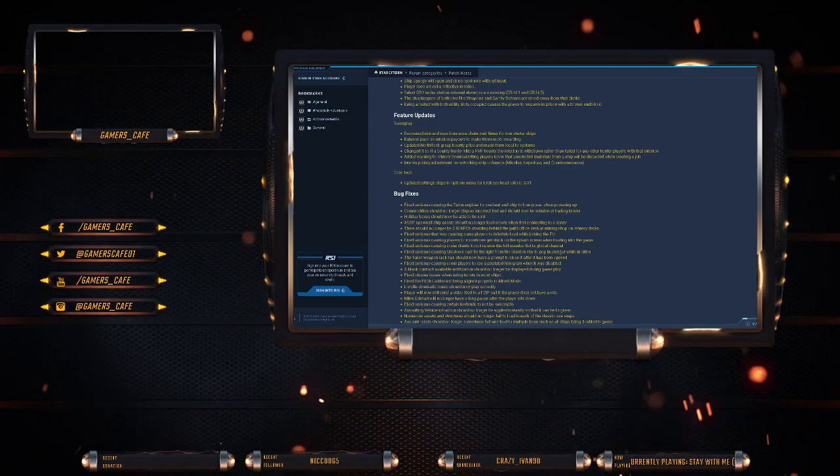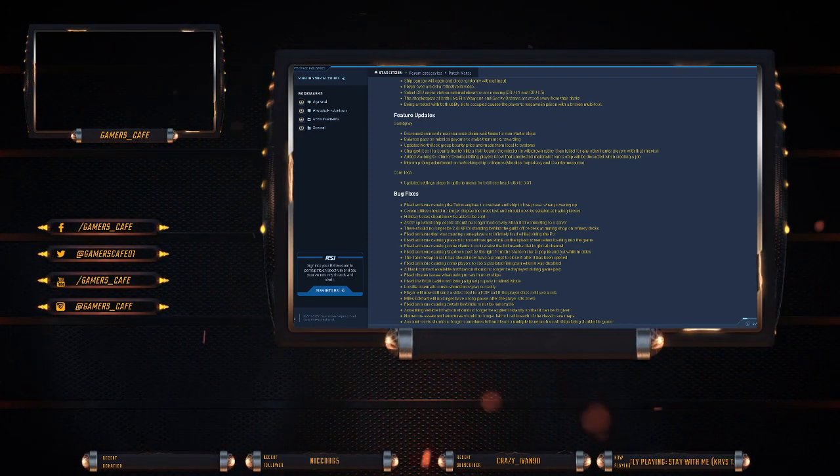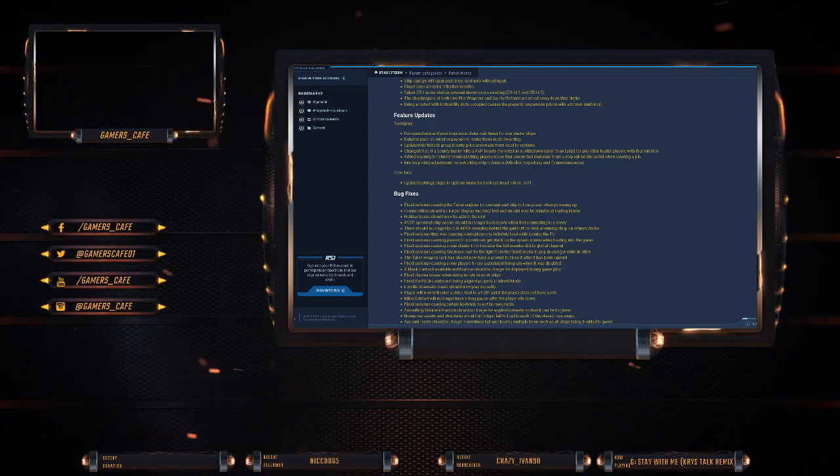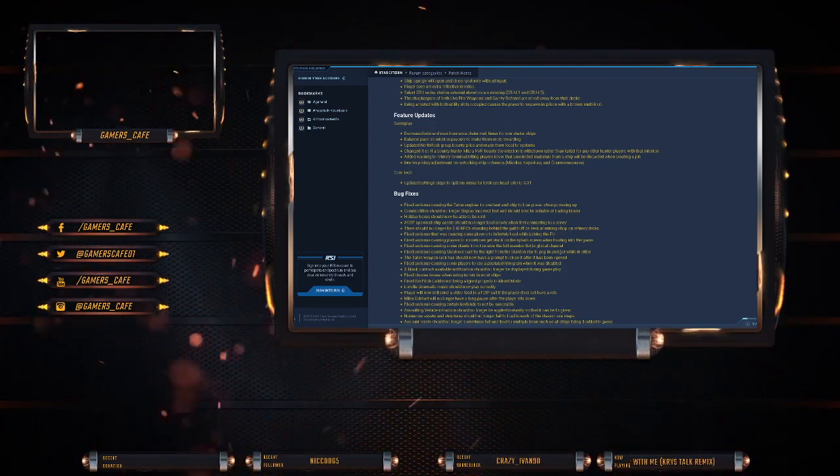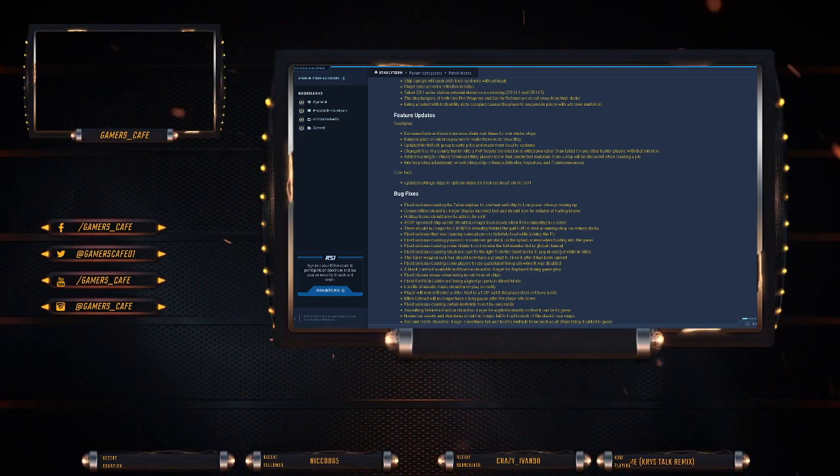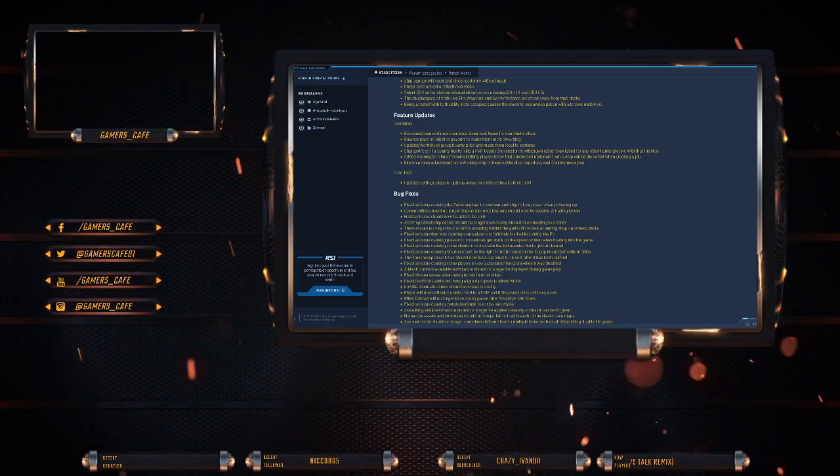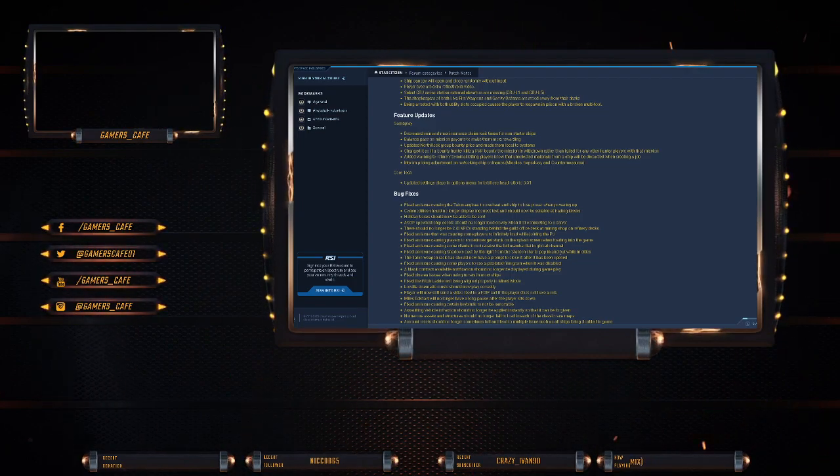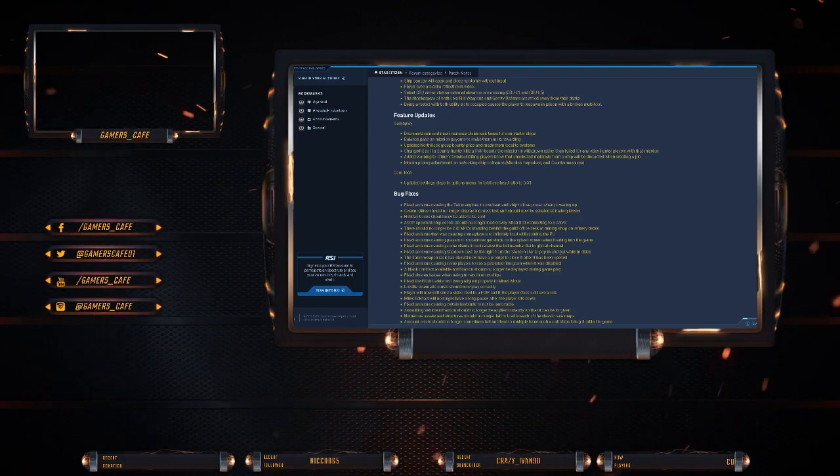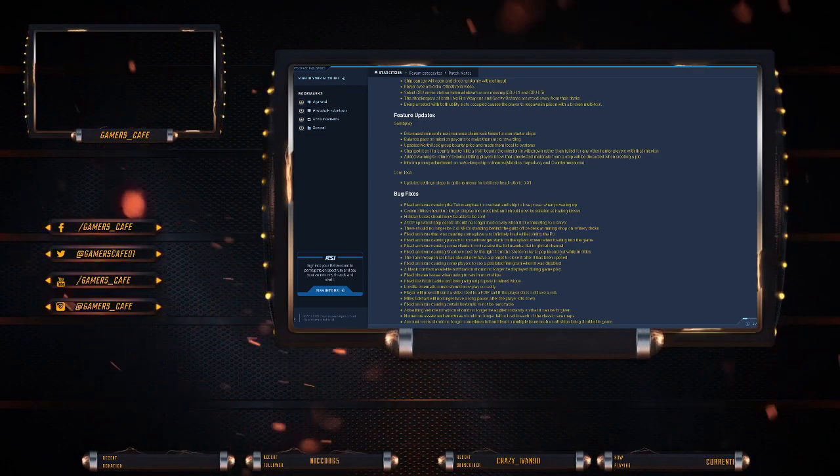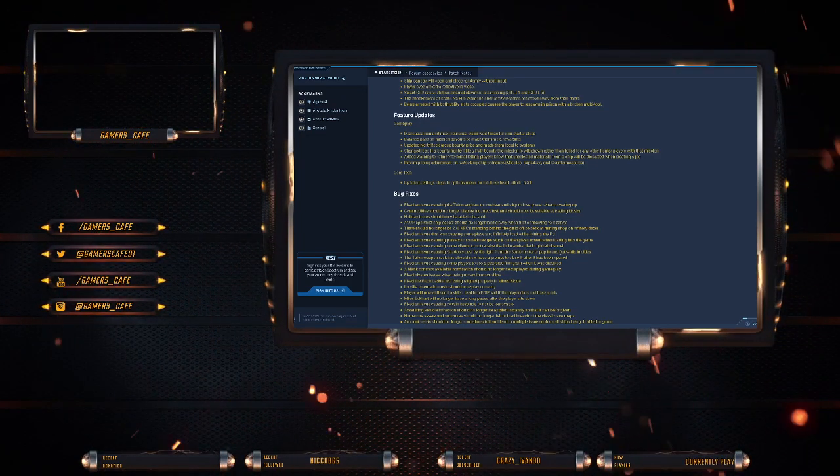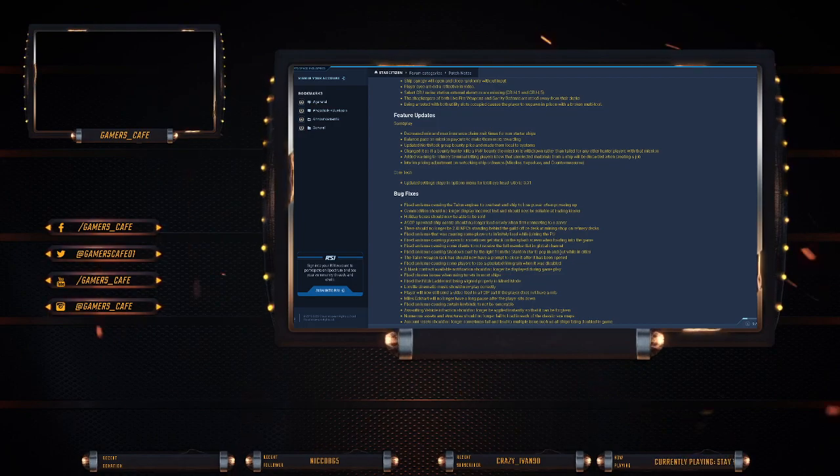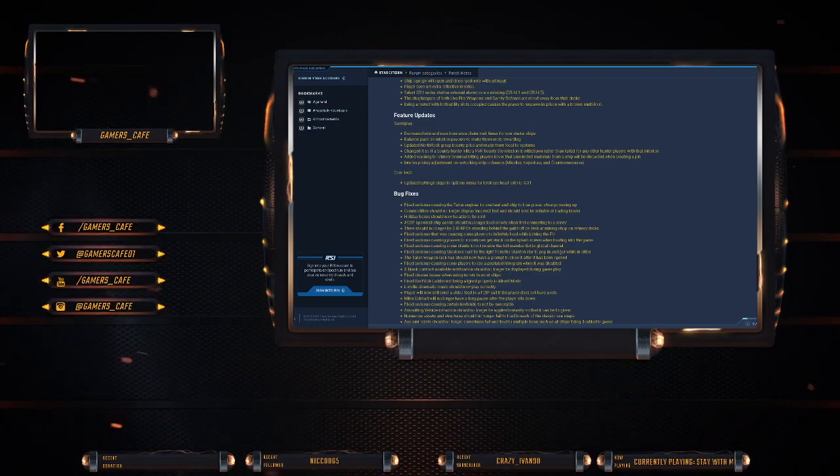Feature updates, gameplay. Decreased minimum and maximum insurance claims wait for timers for non-starter ships. So that'd be everything like your Cutlasses, your Caterpillars, your 890 jumps, your Mercury Star Runners and stuff like that. For example, the Mercury Star Runner, I just got blown up, it's 48 minutes for it to be without expert ID. So they did need to adjust that.